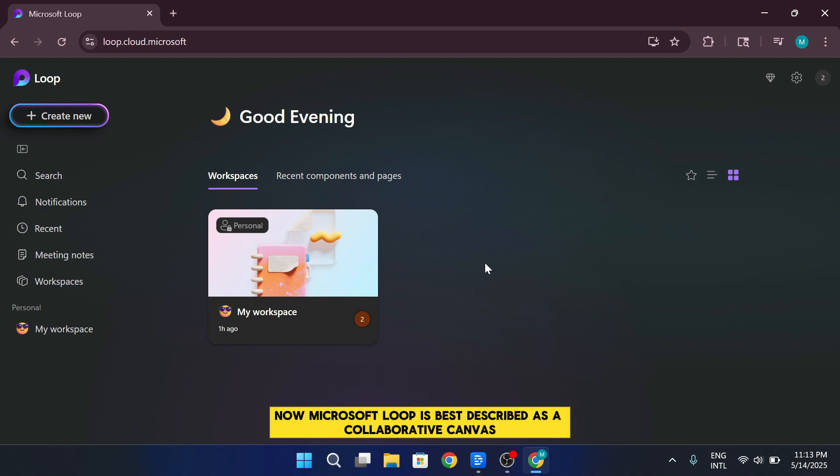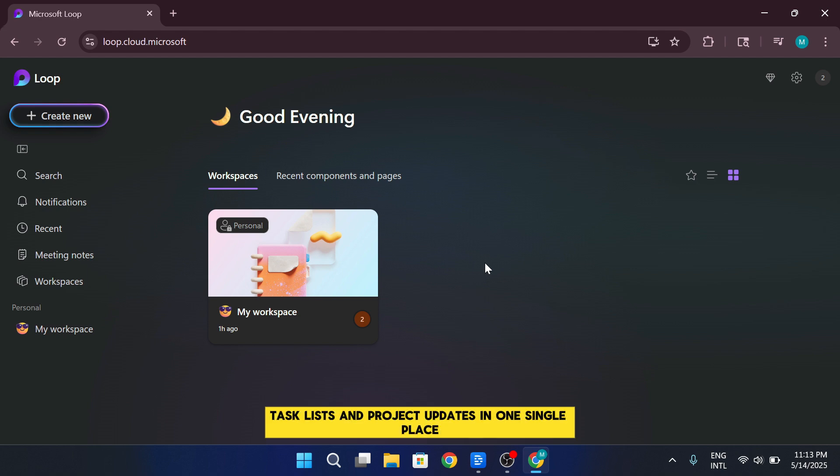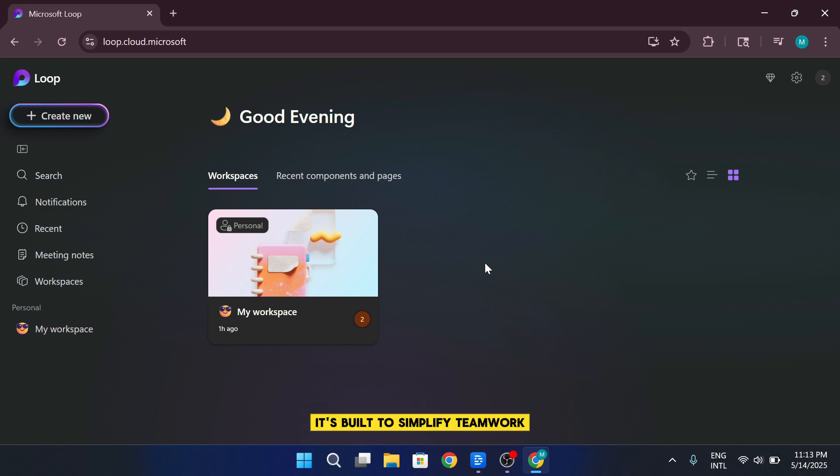Microsoft Loop is best described as a collaborative canvas, a workspace that brings together your documents, task lists, and project updates in one single place. It's built to simplify teamwork by letting teams collaborate in real time, no matter where each person is located.